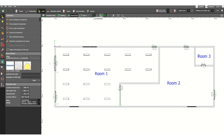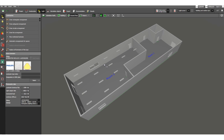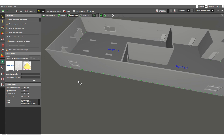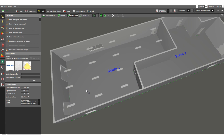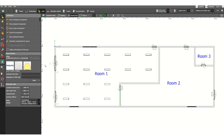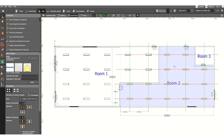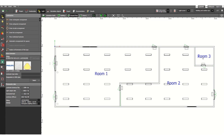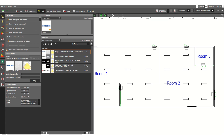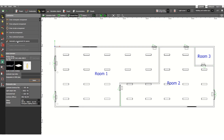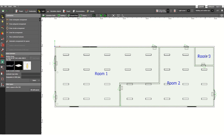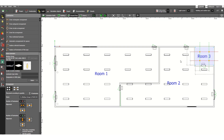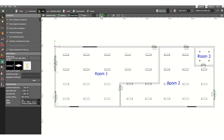In the 3D view, you can see the lighting fixtures already assigned for Room 1. Similarly, for Room 2, click the automatic arrangement and select the luminaire — suppose a different one for this smaller room. Then click Automatic Arrangement for Space and click on Room 3 as well.